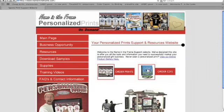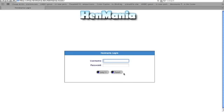Right here from our main login screen, you will see in the center Order Prints. Just simply click there to get started, and it takes you to Henmania.